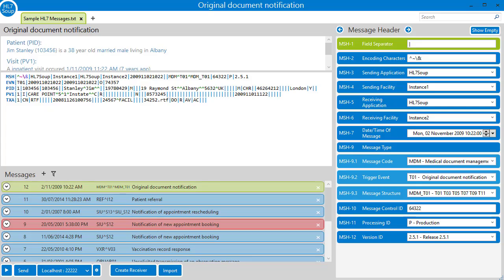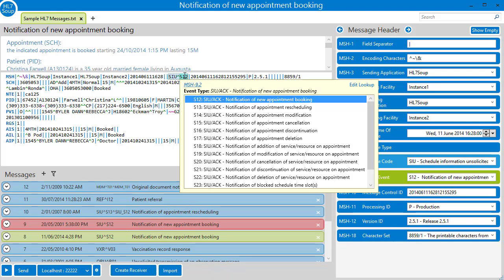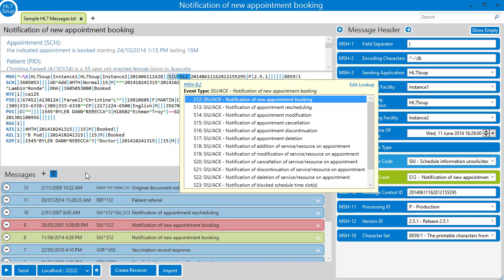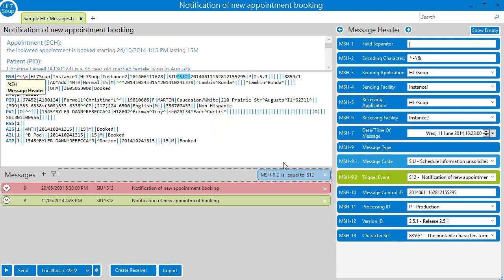Now let's load up HL7 Soup and try it out. Let's start by finding all the appointment messages. I'll select one and then add a filter on its MSH 9.2. Great, we've got two of them in our sample messages.